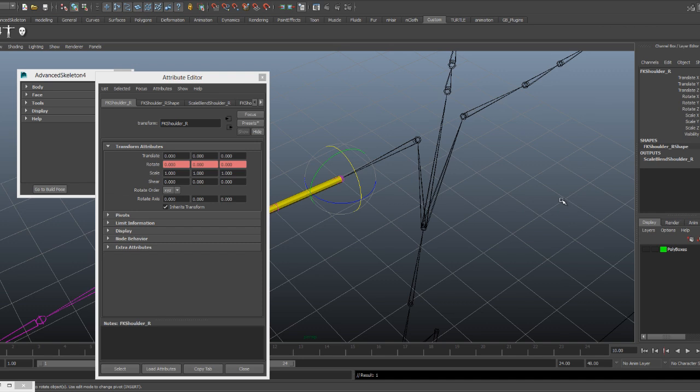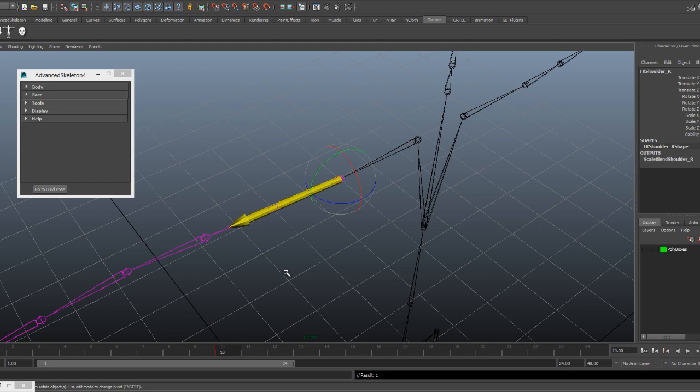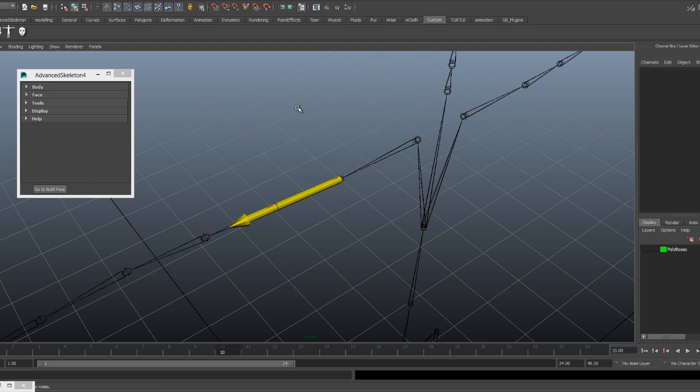So couldn't we just change the rotation order to fix this problem? No. You cannot eliminate the gimbal lock but you can choose which axis is going to have this issue by changing the rotation order.